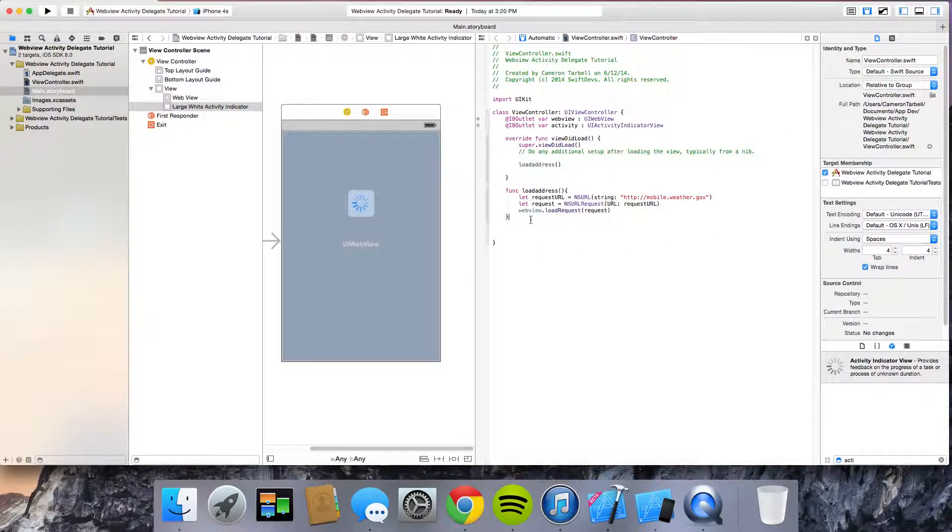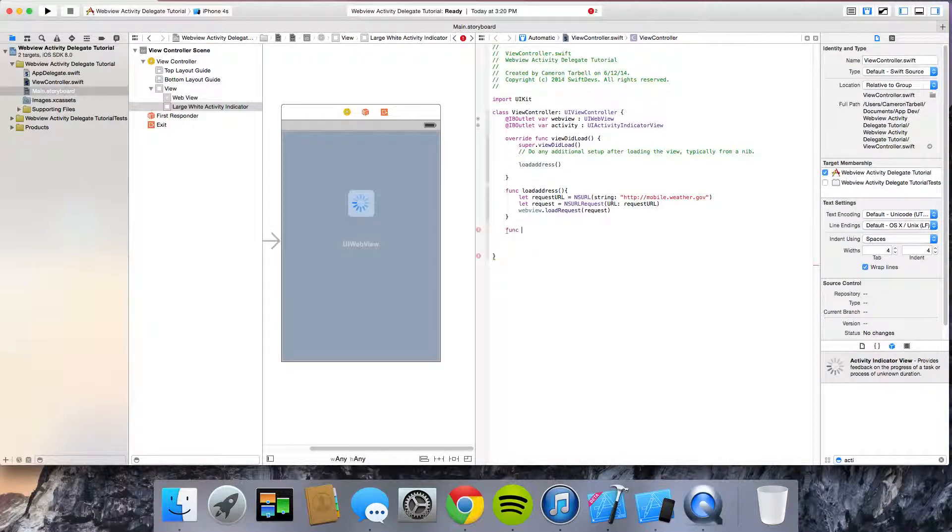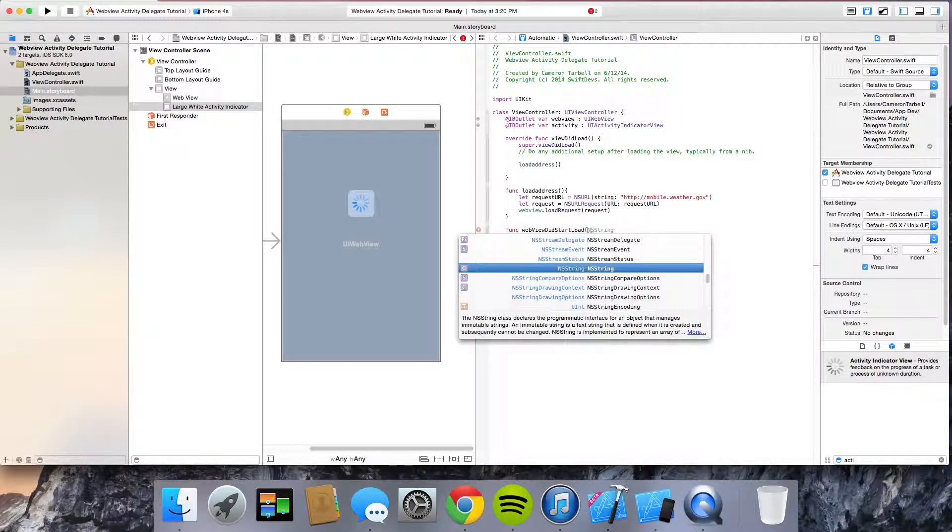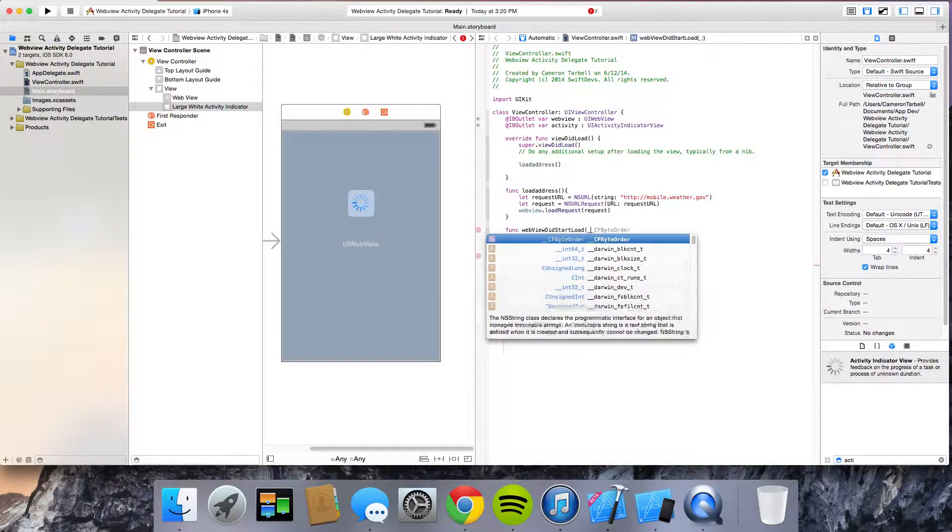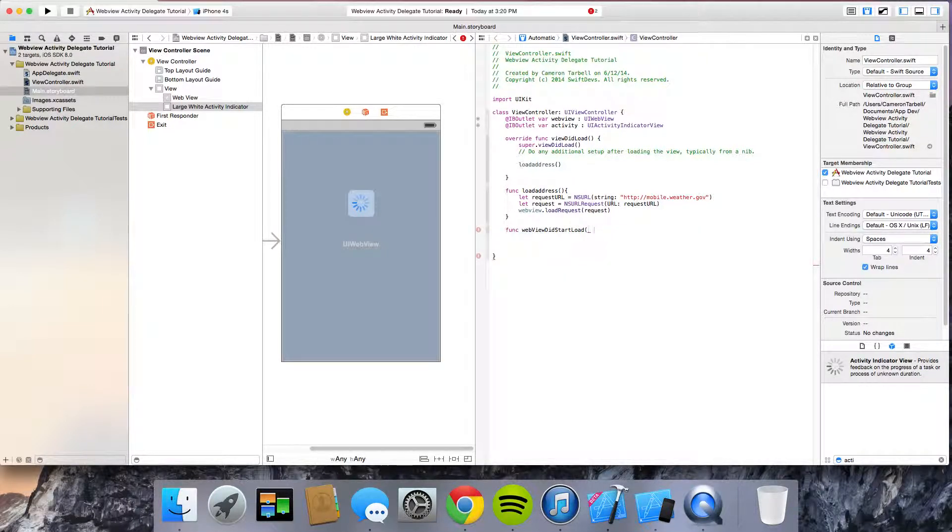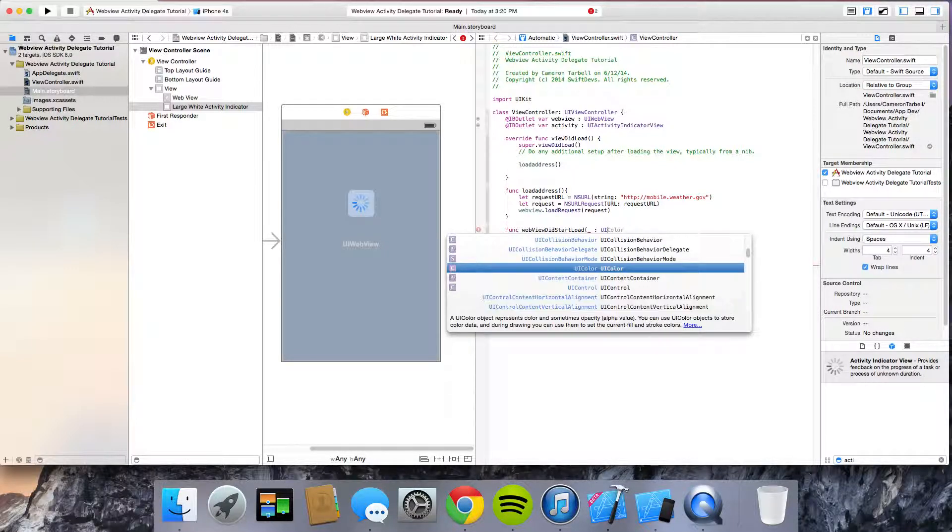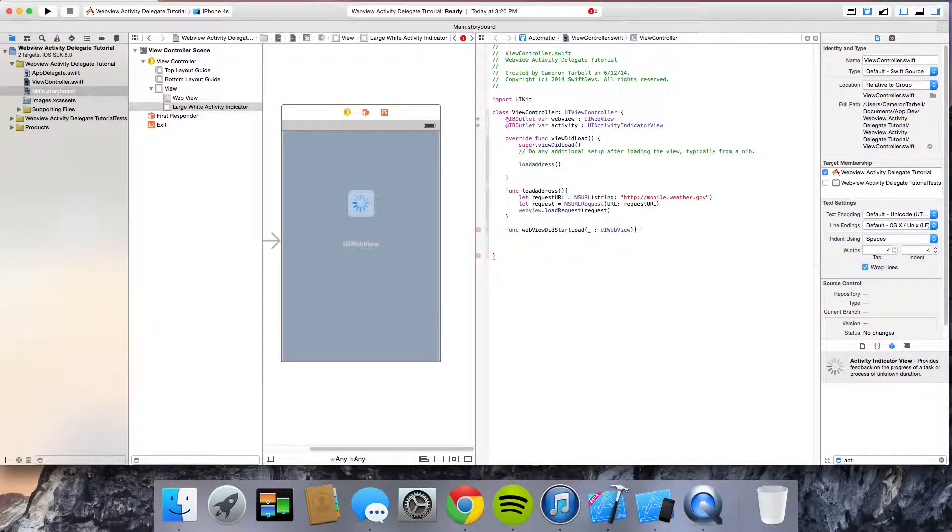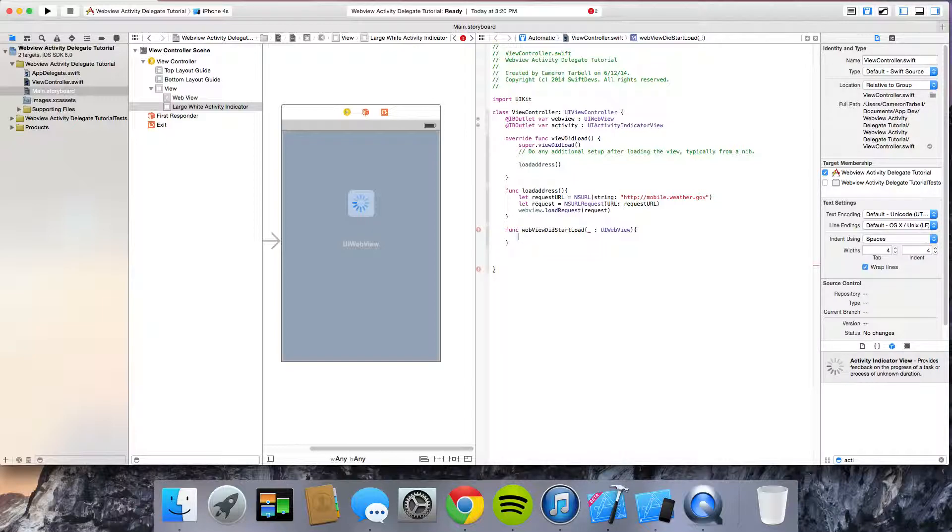So next thing we're going to do is we're going to do function web view did start load. Open up your brackets. Put a underscore colon UI web view. And then open up your brackets.